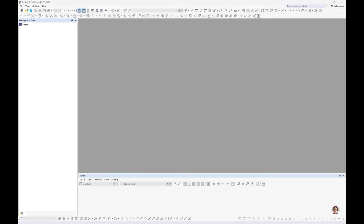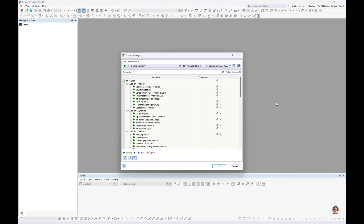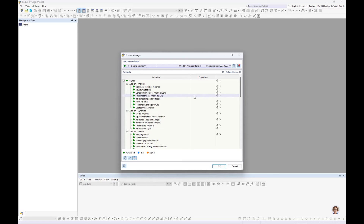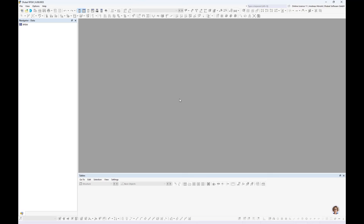I log in on the other screen so you can't see my password. Now I am logged in. I go to the license manager. You can see all your add-ons that you bought. You can borrow the license for up to 30 days and return it earlier. When you borrow the license, it is blocked for you. You can work offline without any internet connection. It's very easy to use and handle.